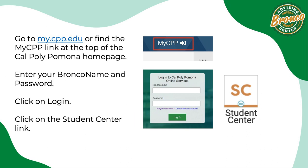Go to my.cpp.edu or find the MyCPP link at the top of the Cal Poly Pomona homepage. Enter your Bronco name and password. Click on login. Click on the Bronco Direct Student Center link.